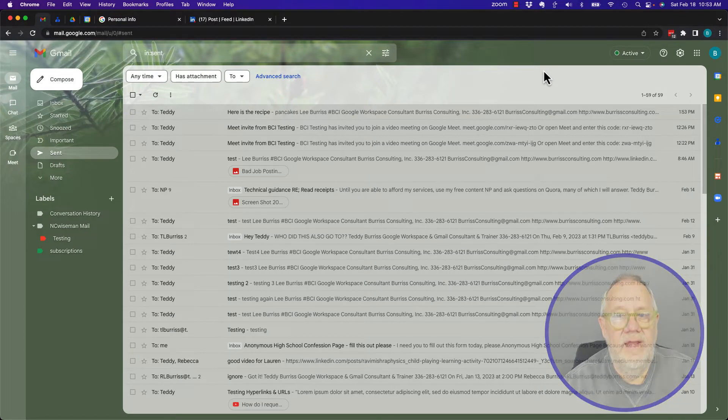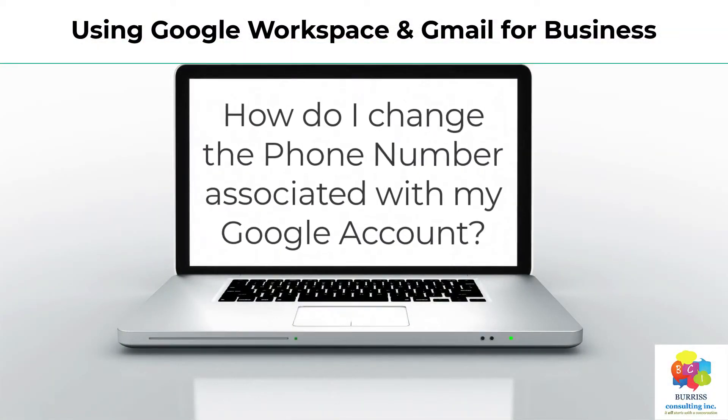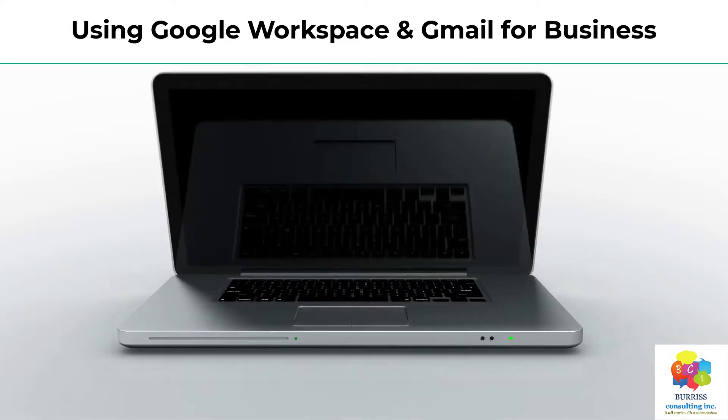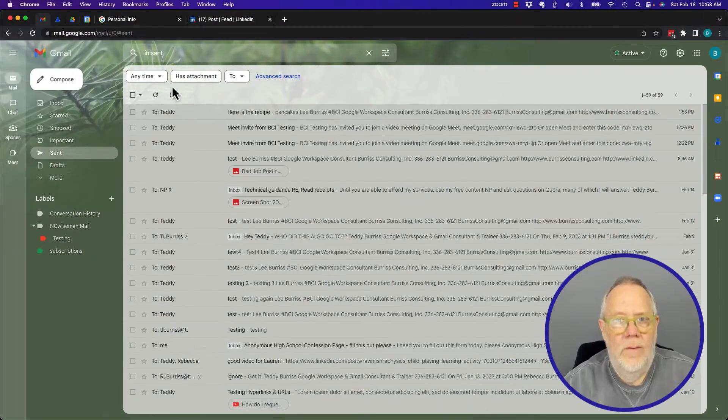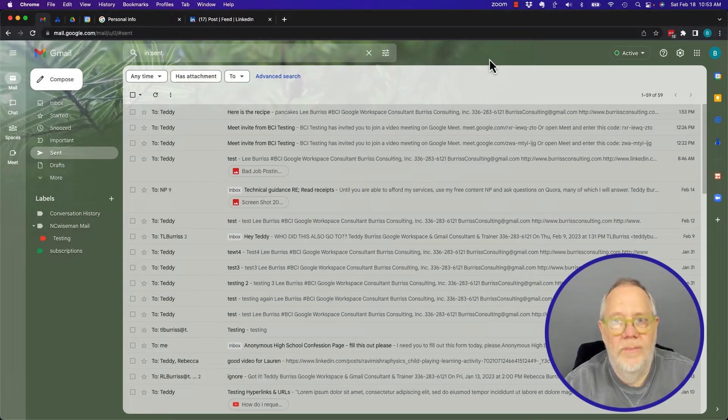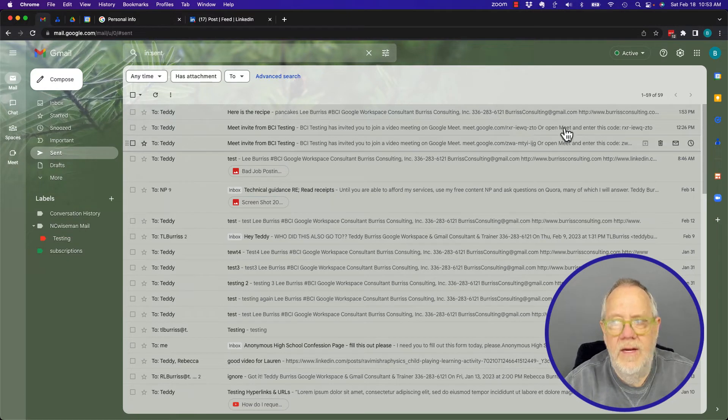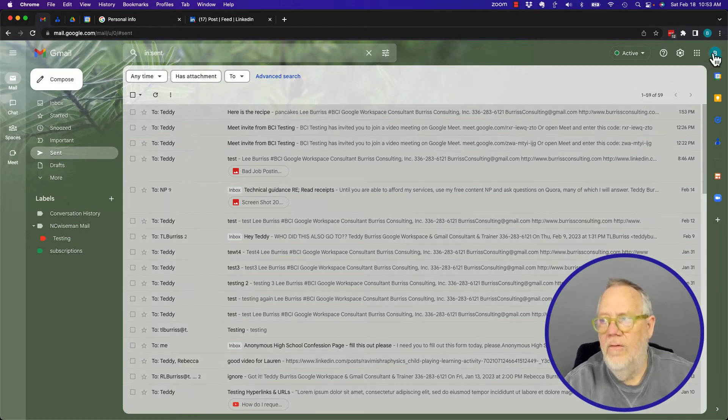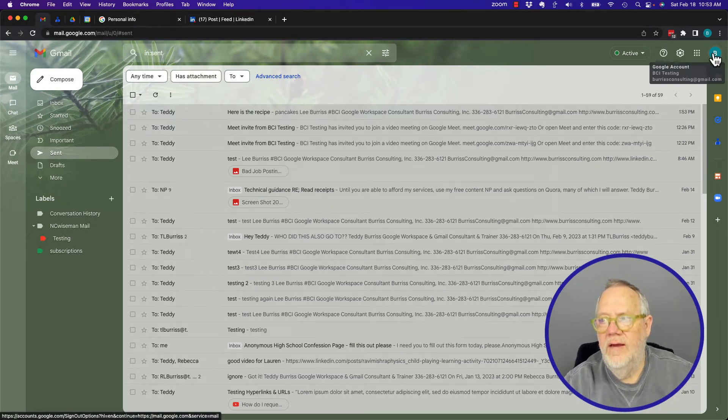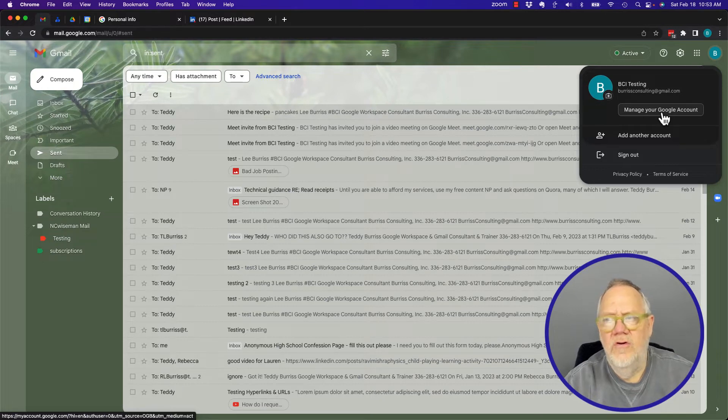From Gmail, whether it's Google Workspace or free Gmail, go to the right and you'll see Google Account. Click on that and go to Manage Your Account. If you're using Google Workspace, it'll look a little different. Let me go to another computer.